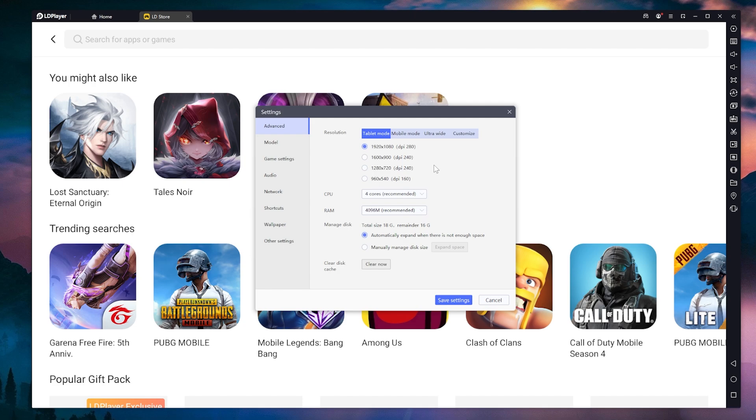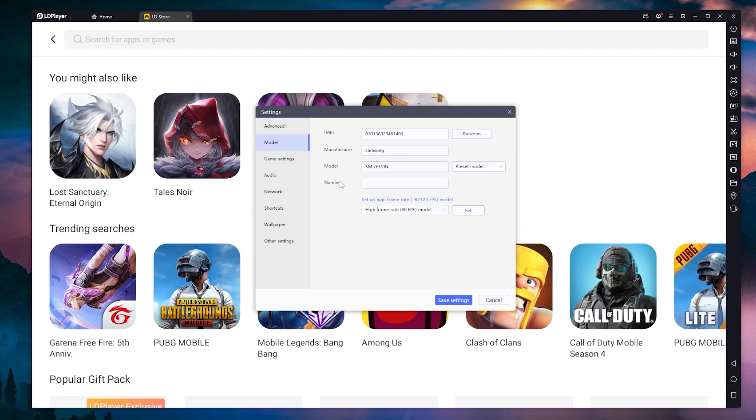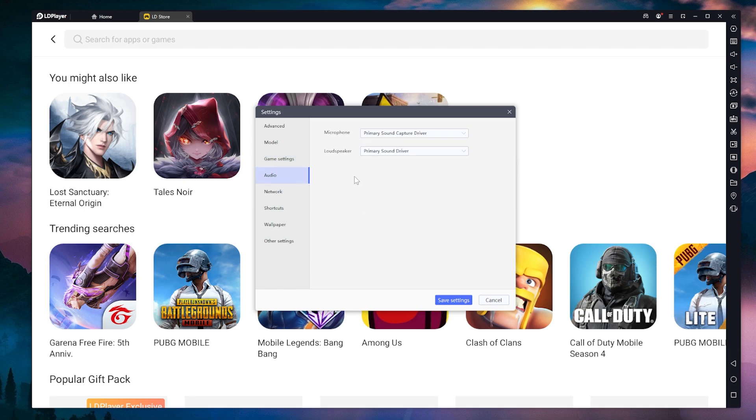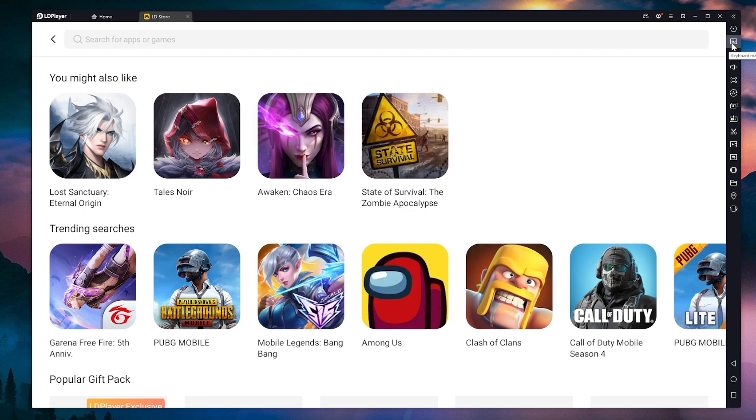You can change the CPU, the RAM, the resolution to your tablet model. You also have game settings. You can also go to a higher frame rate if your PC allows it. Of course, you have audio settings, network, and so on.